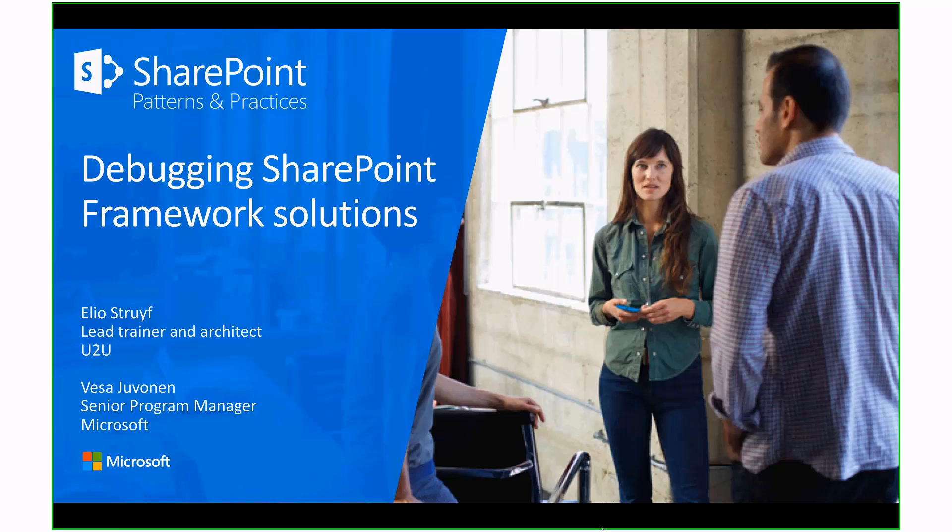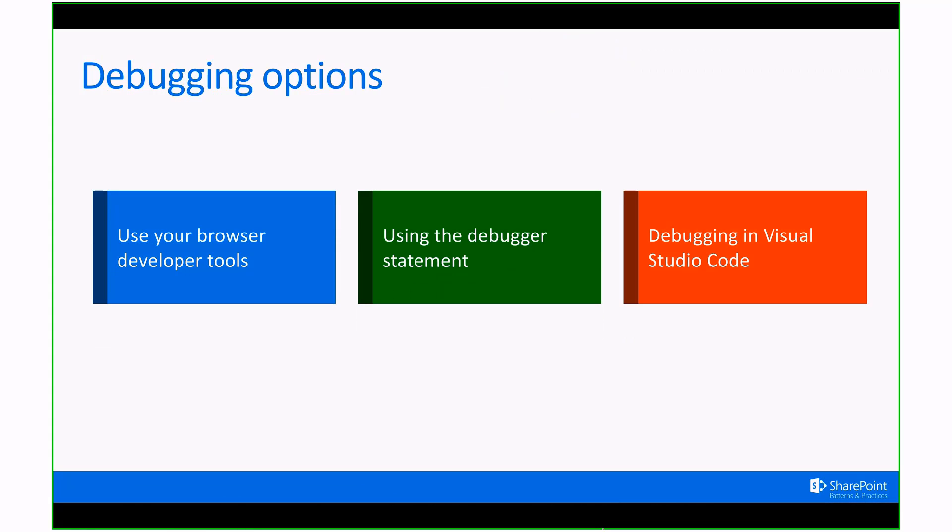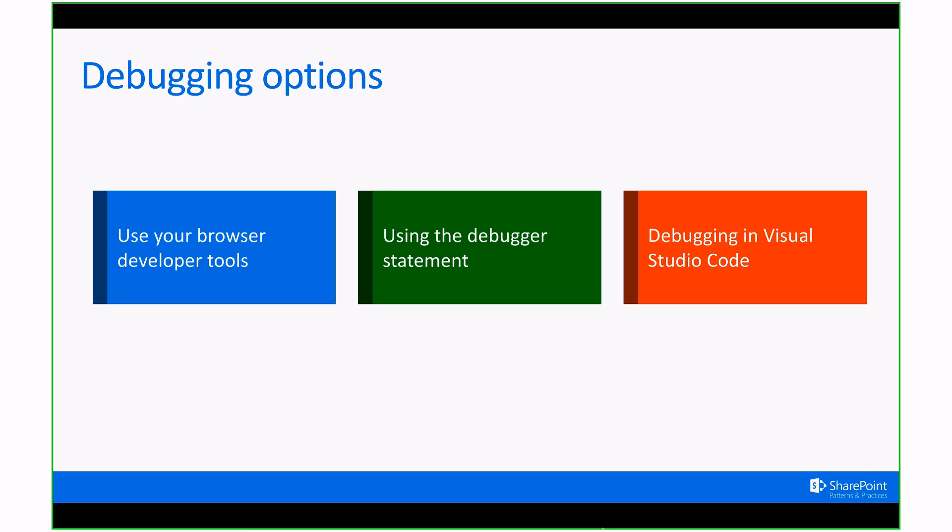As everything in SharePoint framework itself is client-side based, you have, in my opinion, three options for debugging. The first option could be that you just start opening your browser and start debugging over there. It's not that nice a way of working because you first need to find the right file, start adding your breakpoints, and so on. Another option you can go for is using the debugger statement. The majority will love to just keep debugging their code in their Visual Studio editor. There's a way to do that, and we're going to show this during these webcasts.